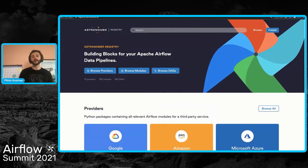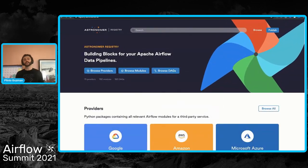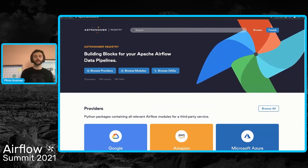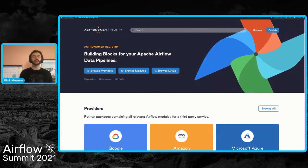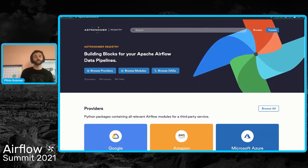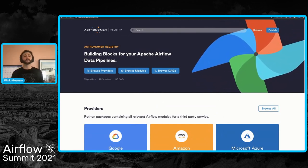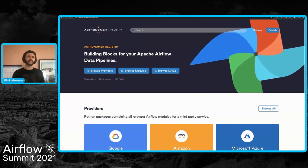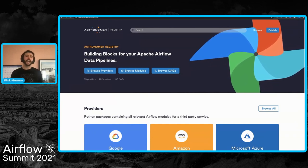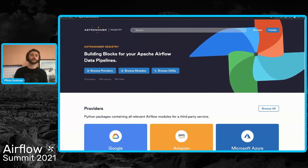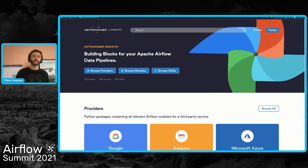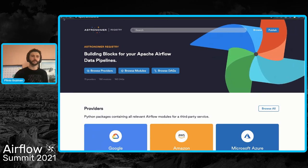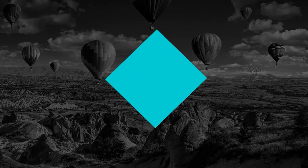And this is how you can navigate the Airflow ecosystem in order to streamline your DAG authoring experience and share with the community. Thank you.